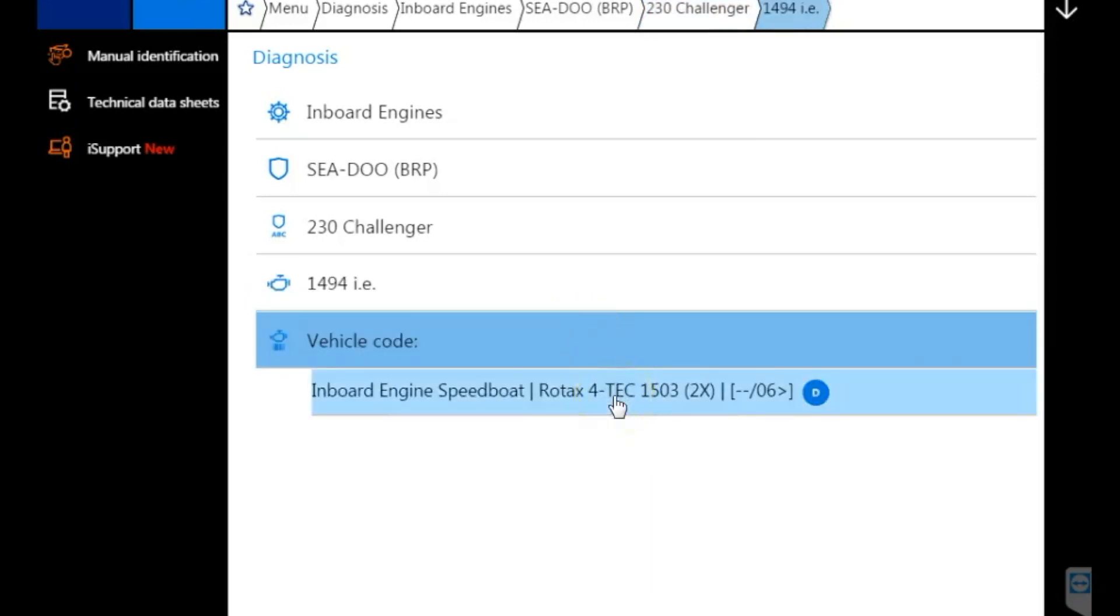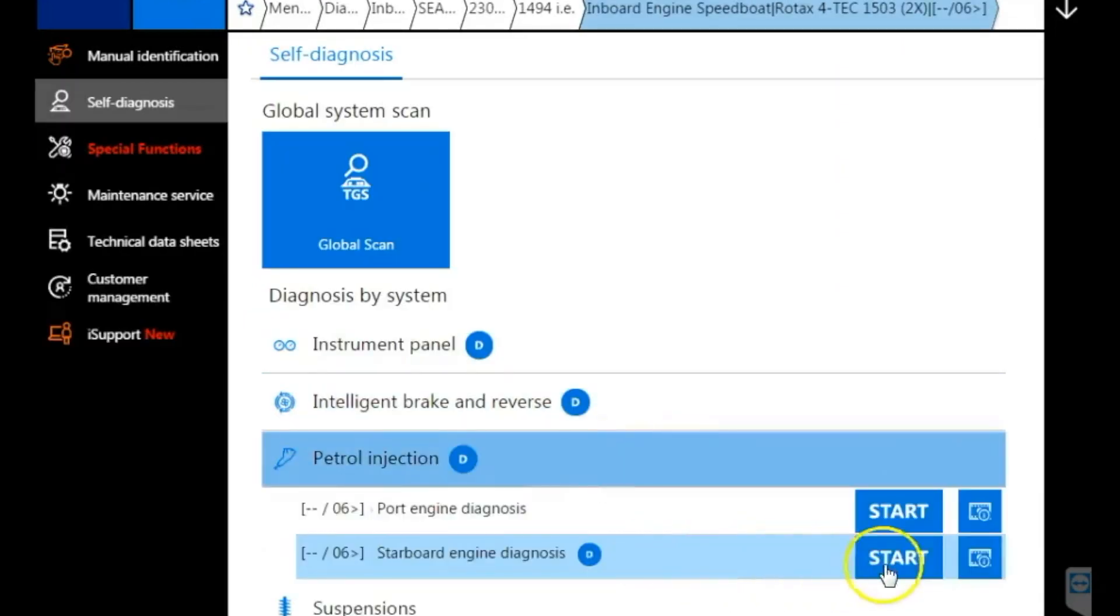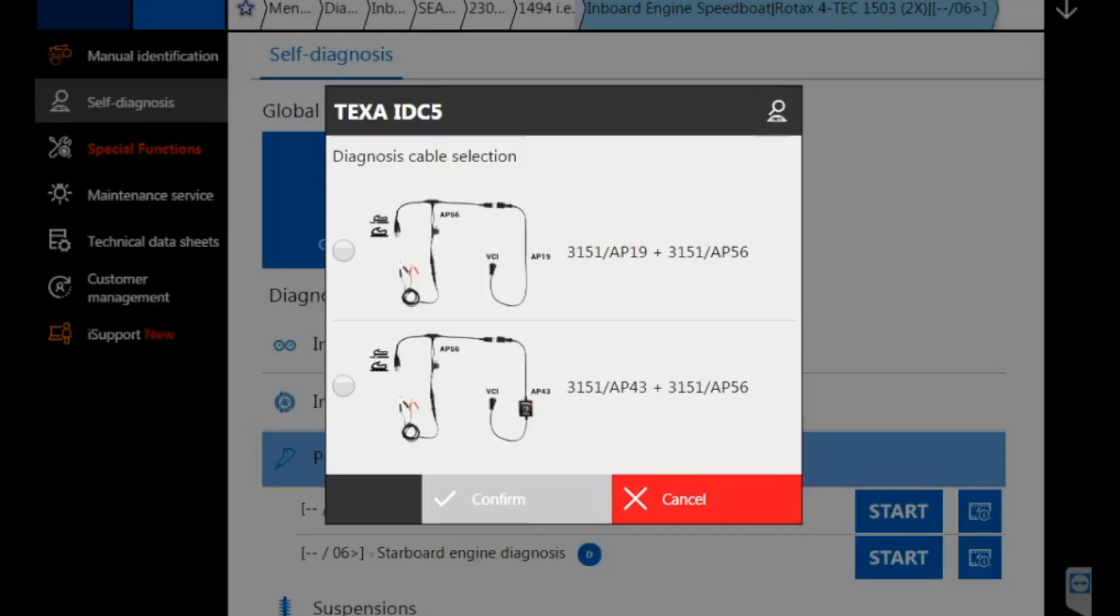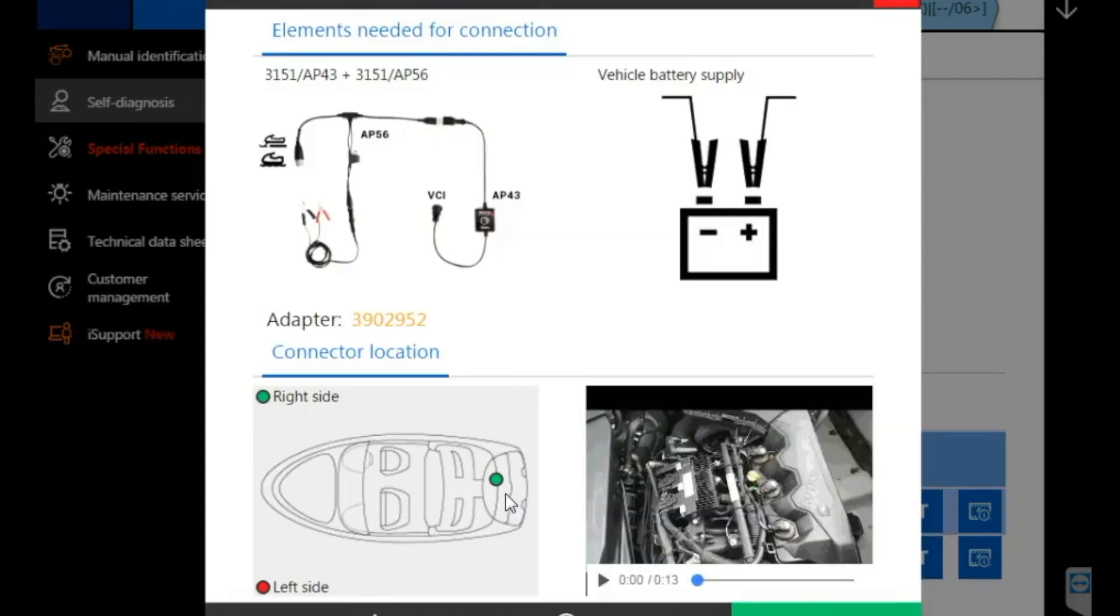1494, Inboard Engine. We're going to go down to Petrol Injection and select that. That's going to bring up your engines. We're going to select Starboard and we'll go to the Filmstrip. Select our cable, which is the AP-43. The AP-19 is discontinued. And that AP-56 is a new cable, so we're waiting on that to come out.